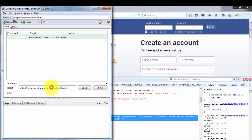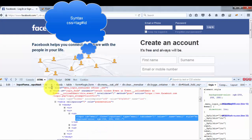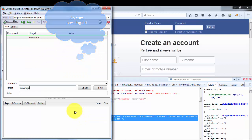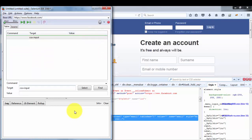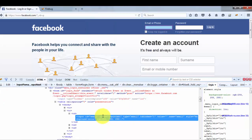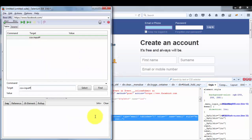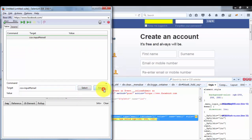The first CSS technique is tag with ID. The tag here is 'input'. For ID in CSS we use a hash symbol, so I write: input#email. I copy the ID value 'email' from the HTML and paste it. Clicking Find highlights the correct element. This confirms that the first CSS technique — locating an element by tag and ID — is working correctly.